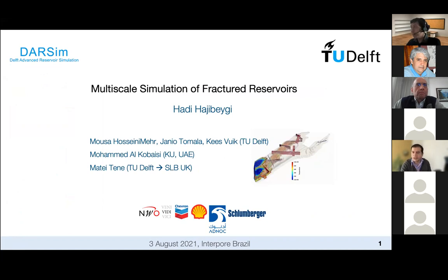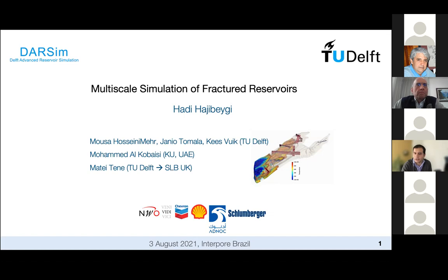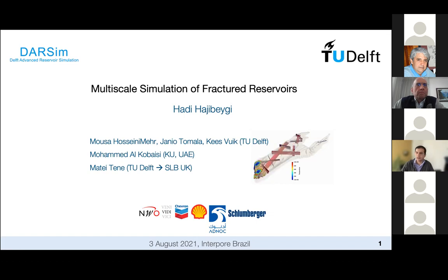Thank you all for inviting me. It's my pleasure to share a couple of minutes today with you, speaking about simulation of fractured reservoirs, and especially in a multi-scale dynamic, multi-scale setting. The work is presented by myself — my name is Hadi Hajubeki from TU Delft — but as Gregory said, the work is not only my work.